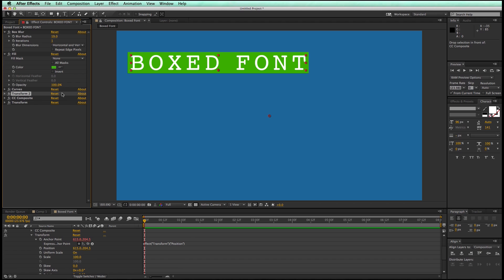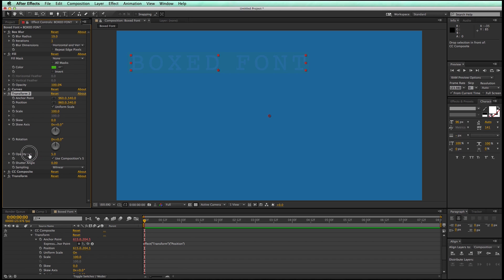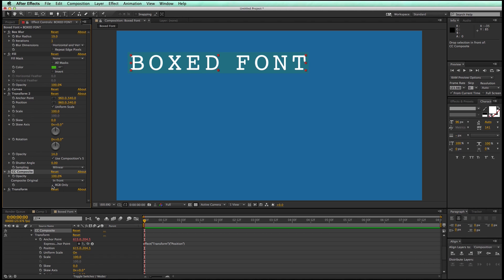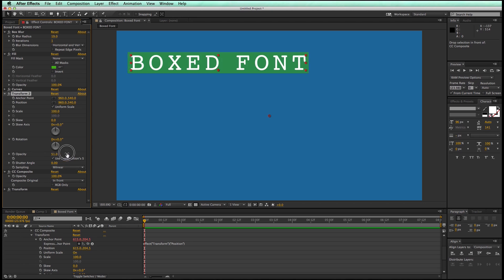And then what I can come and do in here is let's go to opacity and bring down the opacity, and then go to CC composite, and right here where it says RGB only, uncheck that. And what this is going to do is now I can have this box have its own opacity. That's pretty cool.